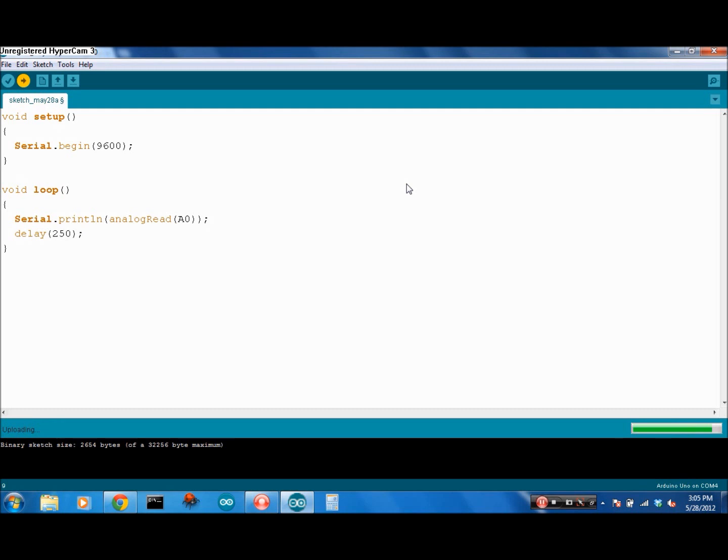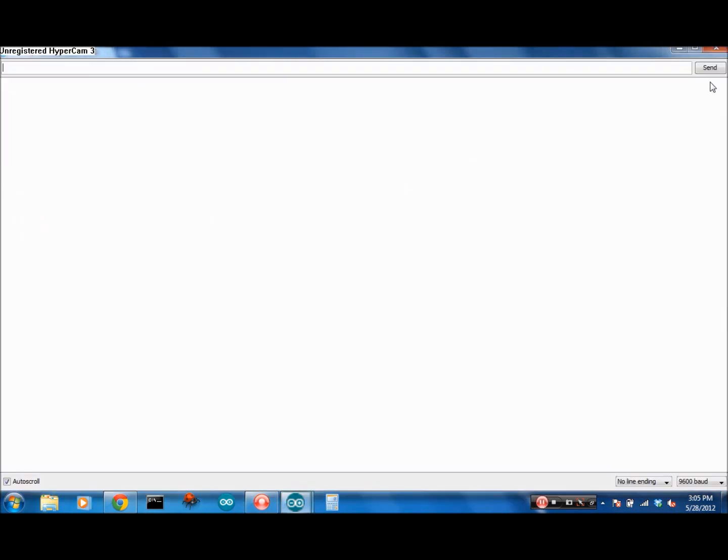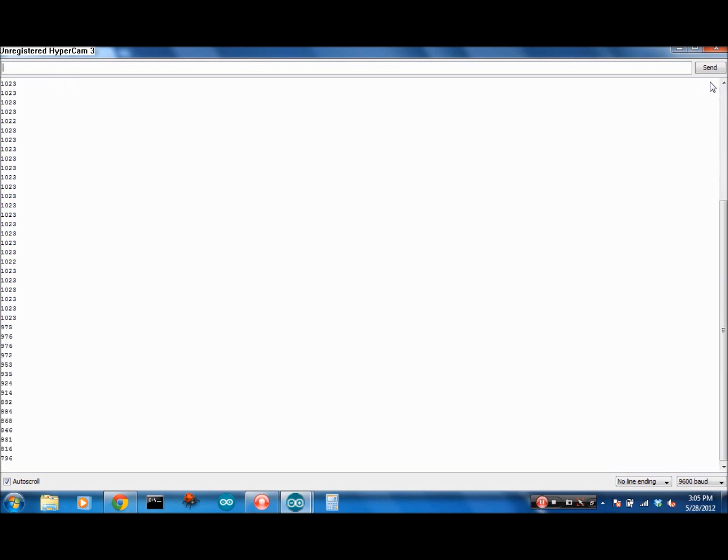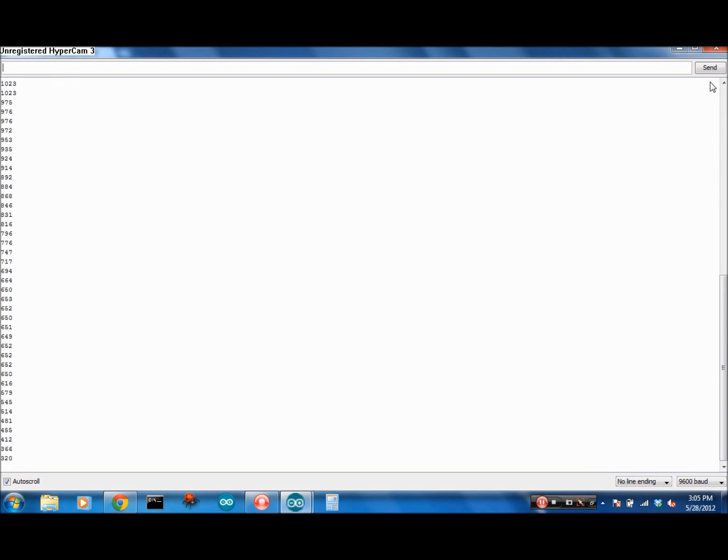Okay, so it's uploaded. If we look at the serial monitor, I've got my potentiometer set here. 1023, that means it's reading the whole 5 volts. If I slowly bring it down, all I'm doing is turning the potentiometer a bit, and it falls.